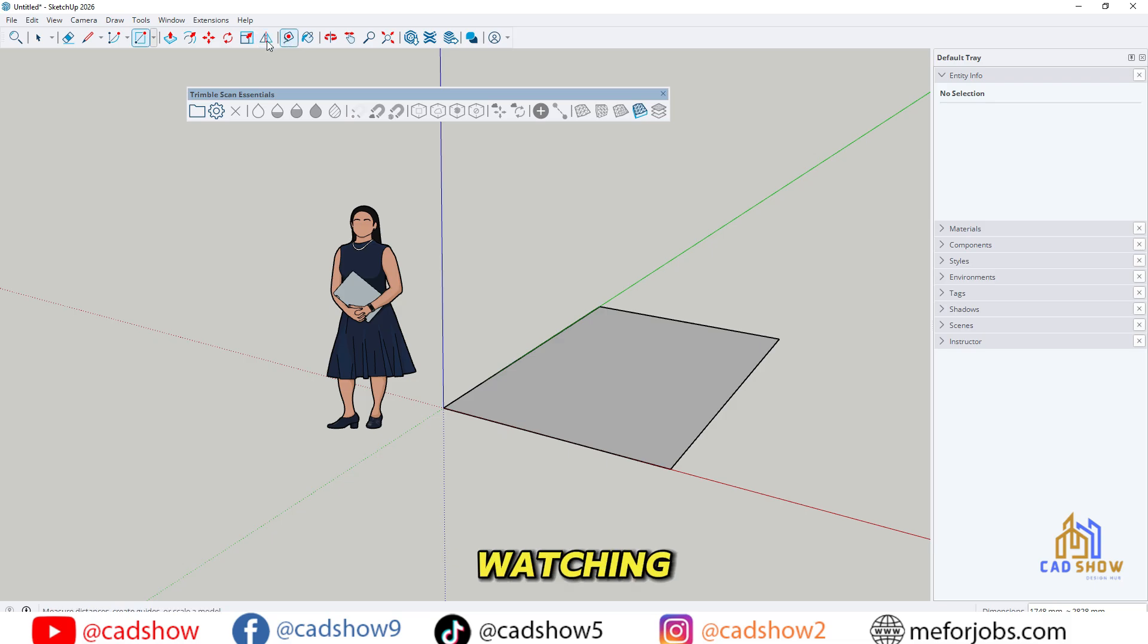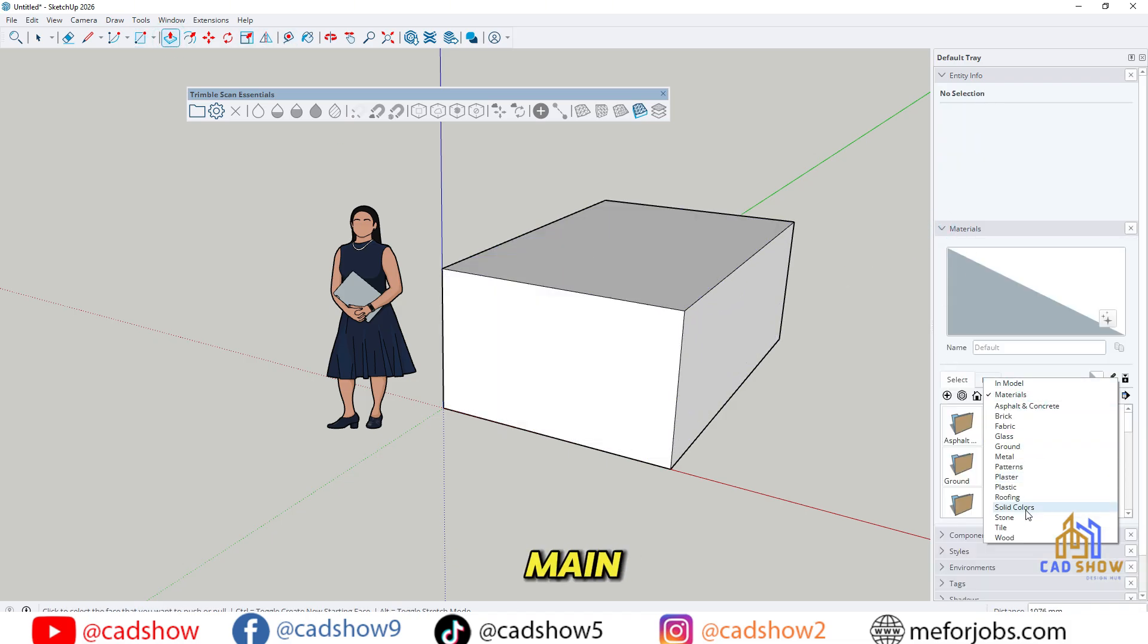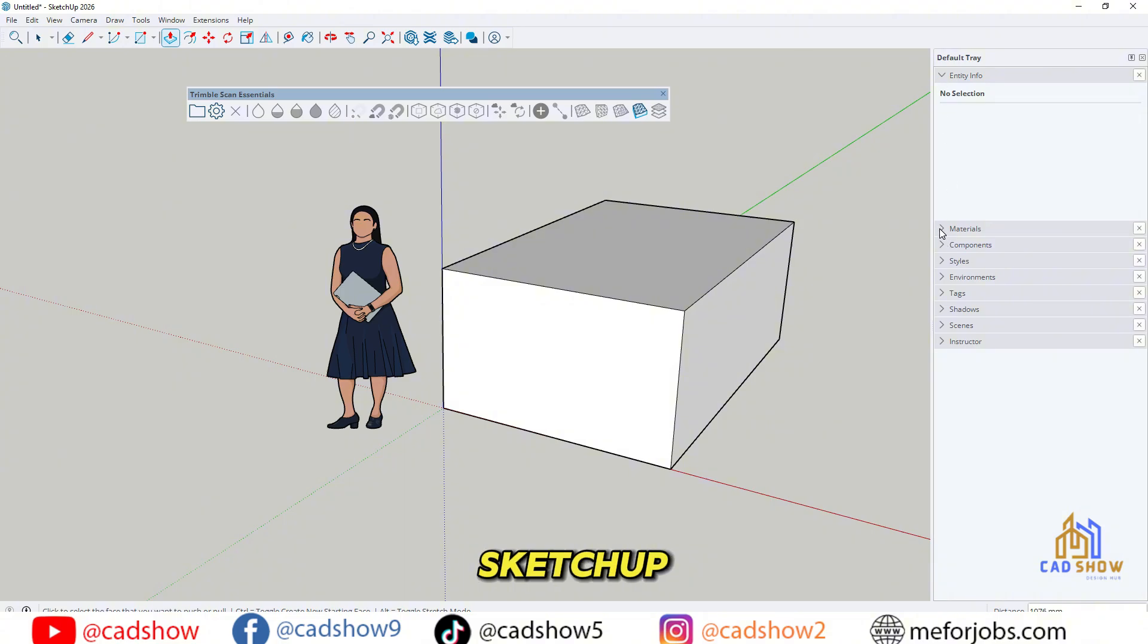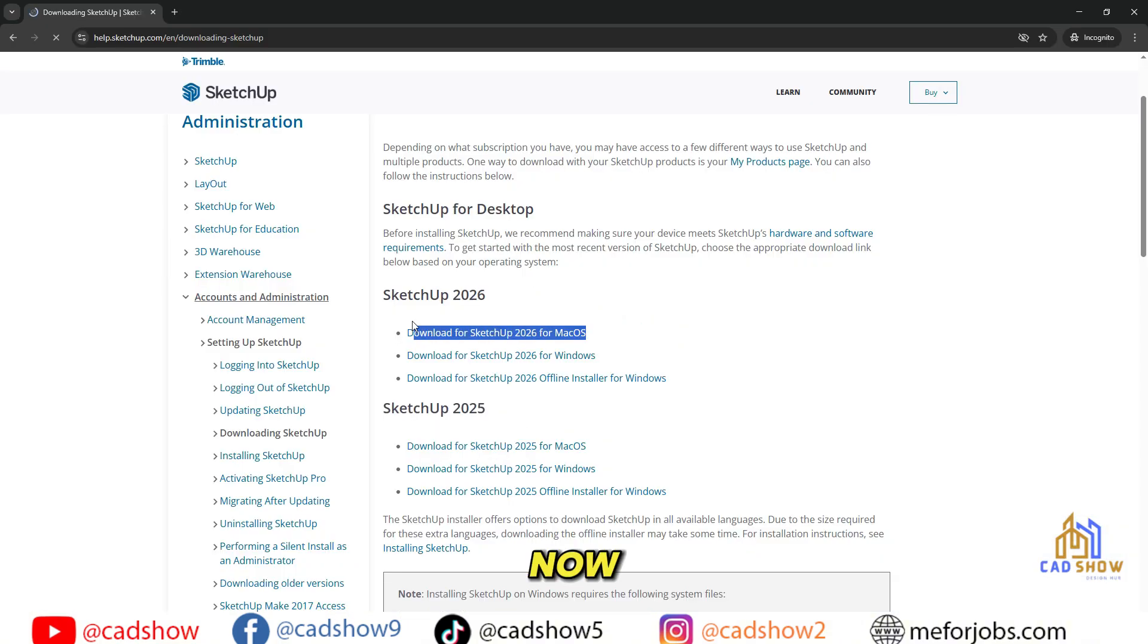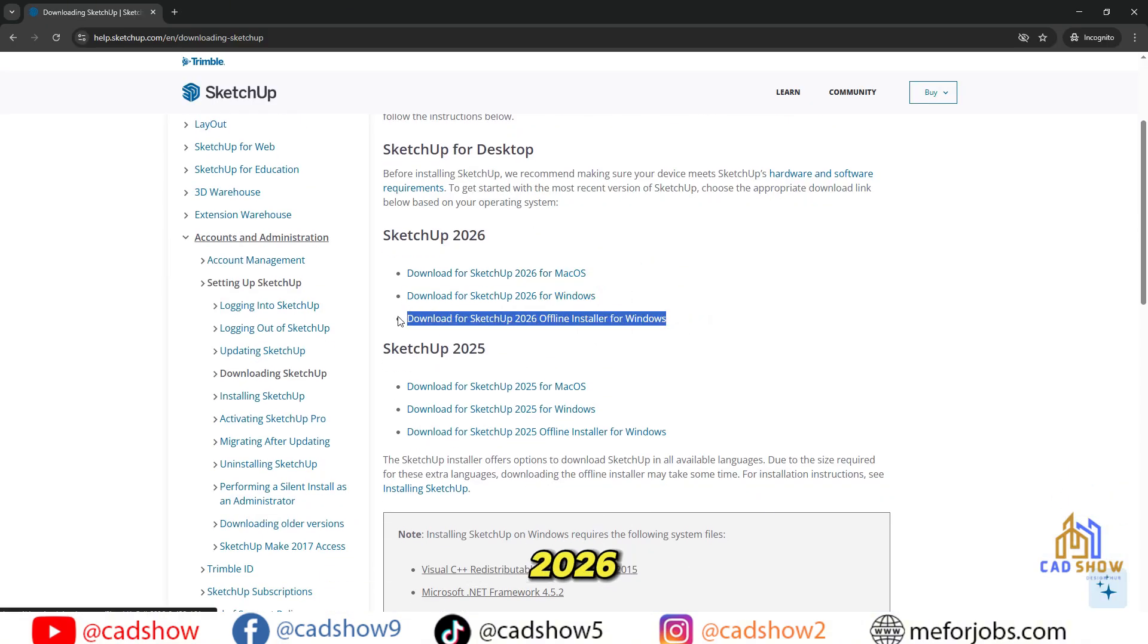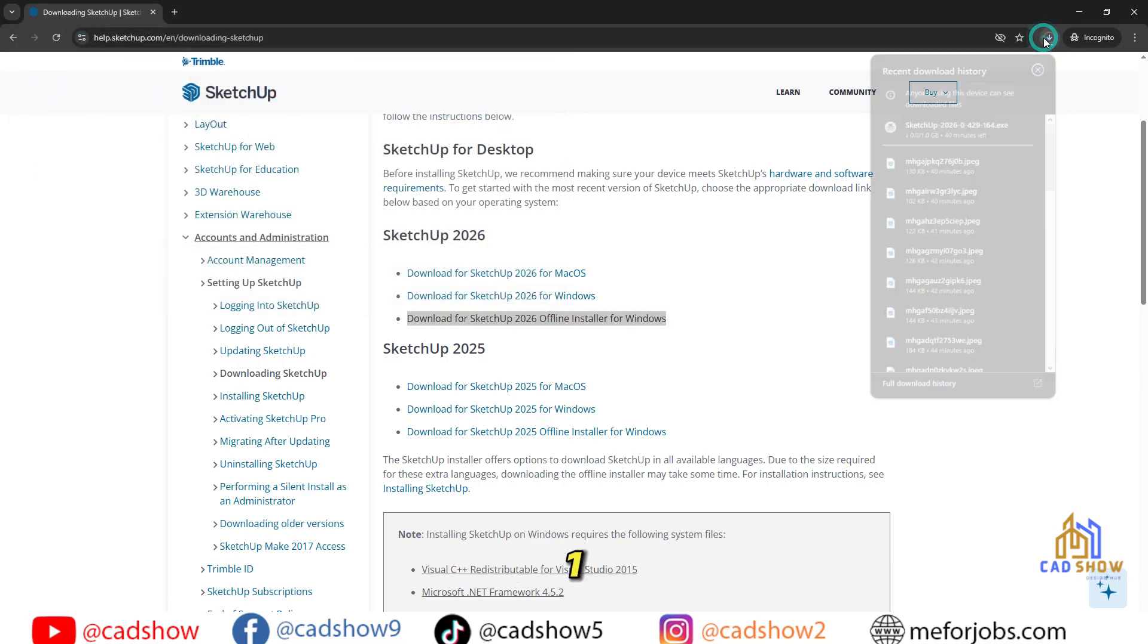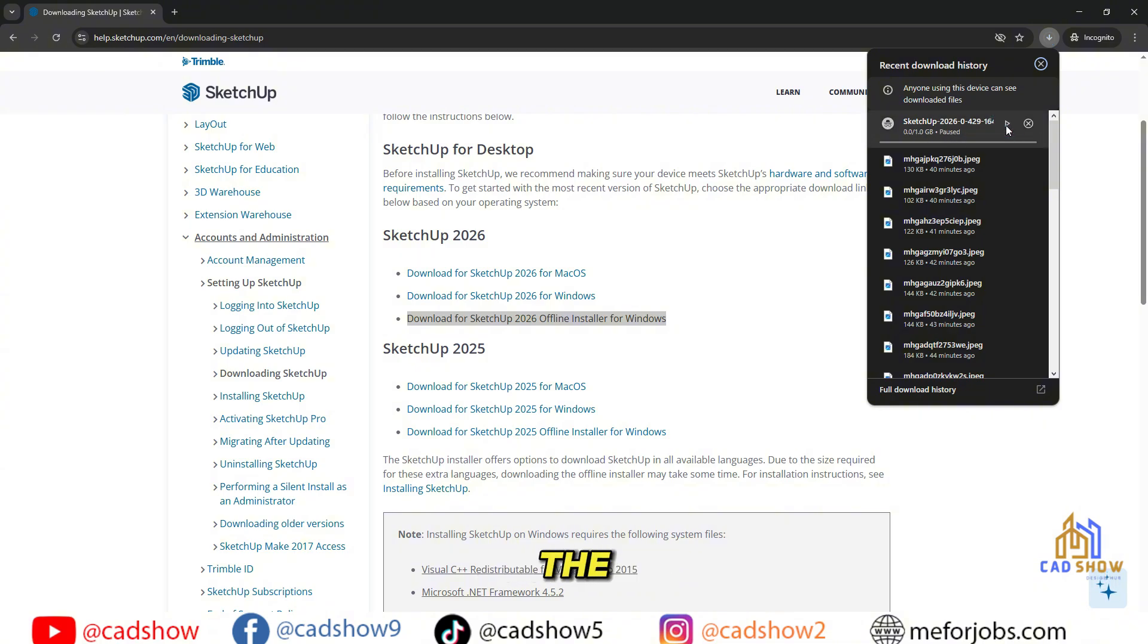Keep watching, we're about to start the main installation. Part 3: Installing SketchUp 2026. Now, let's choose Download SketchUp 2026 for Windows. The download should start automatically, and the file is about 1GB, since it includes both SketchUp and the necessary support files.